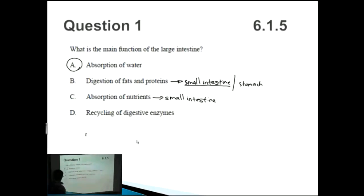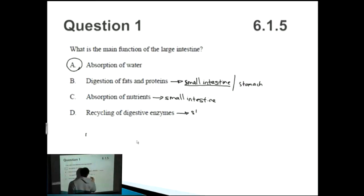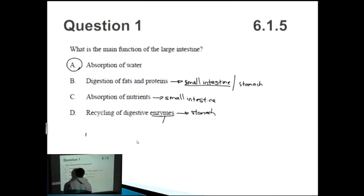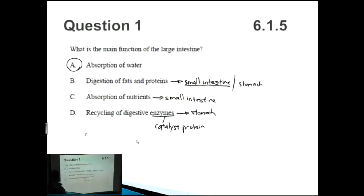Finally, the 'recycling of digestive enzymes' option seems a bit random, but you could talk about the stomach digesting proteins — because remember, an enzyme is just a biological catalyst, which is also a protein. So if you were to eat some meat containing enzymes, you could recycle those in the stomach as well.